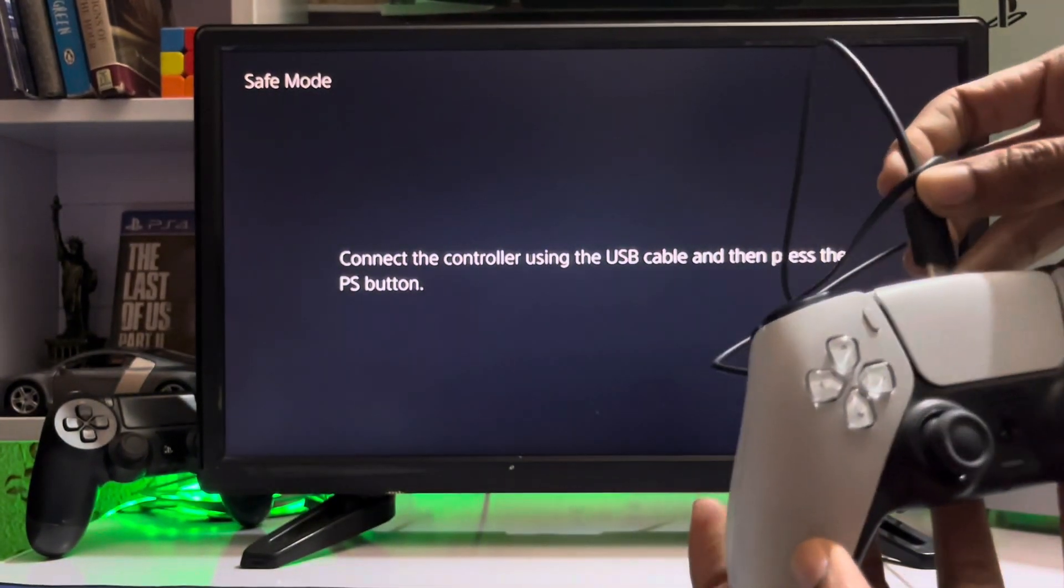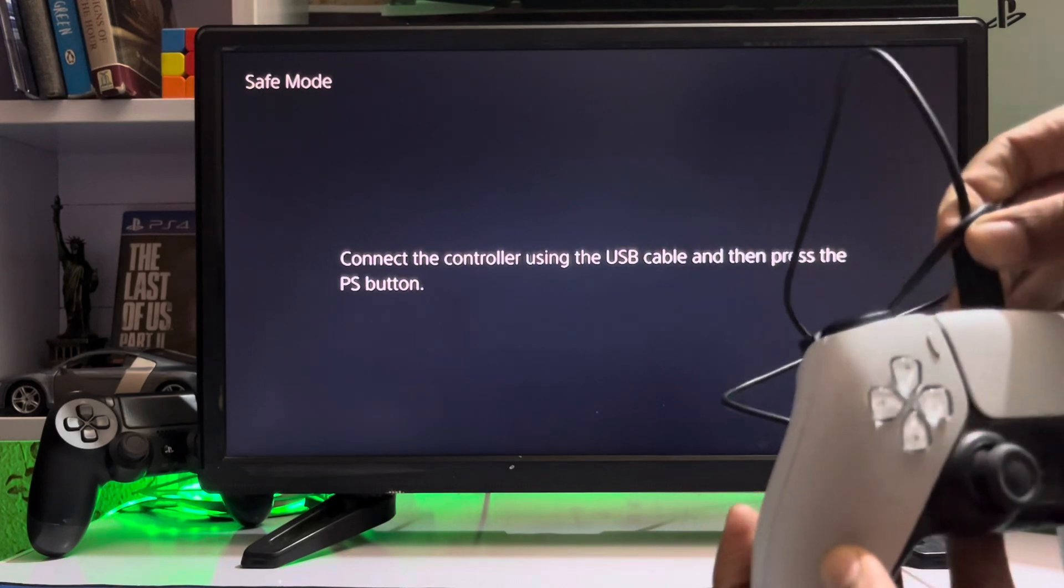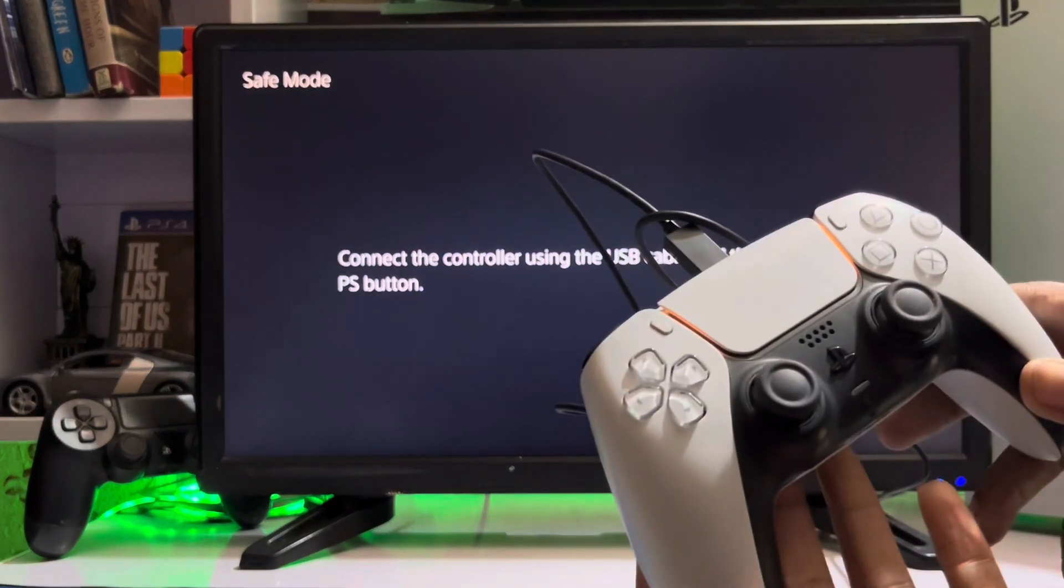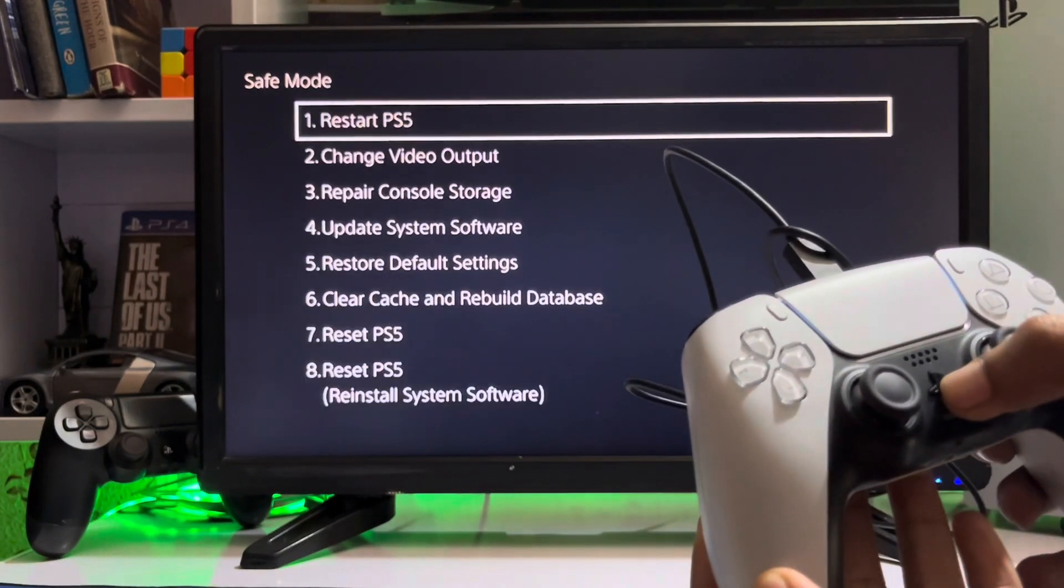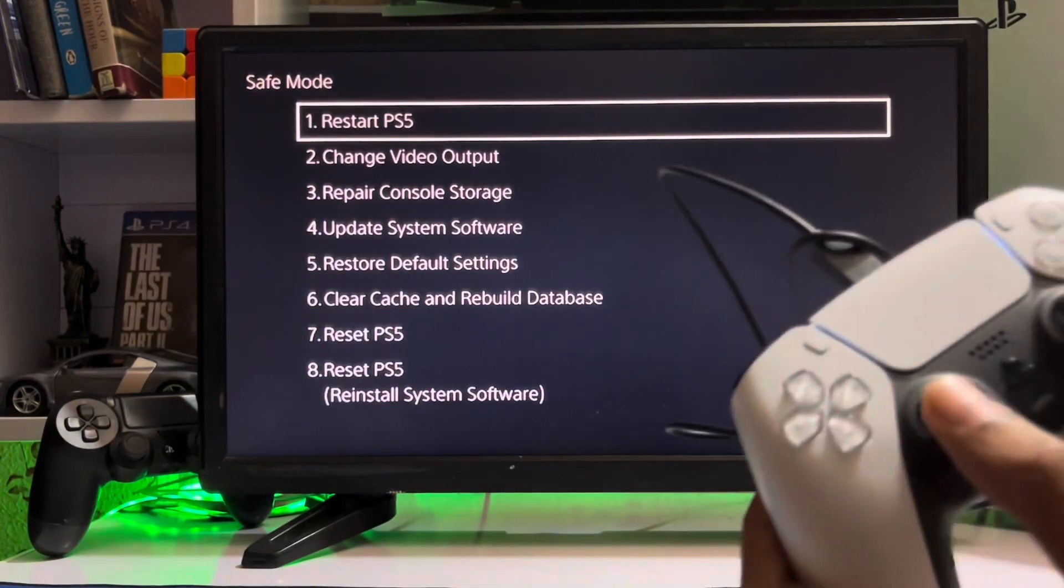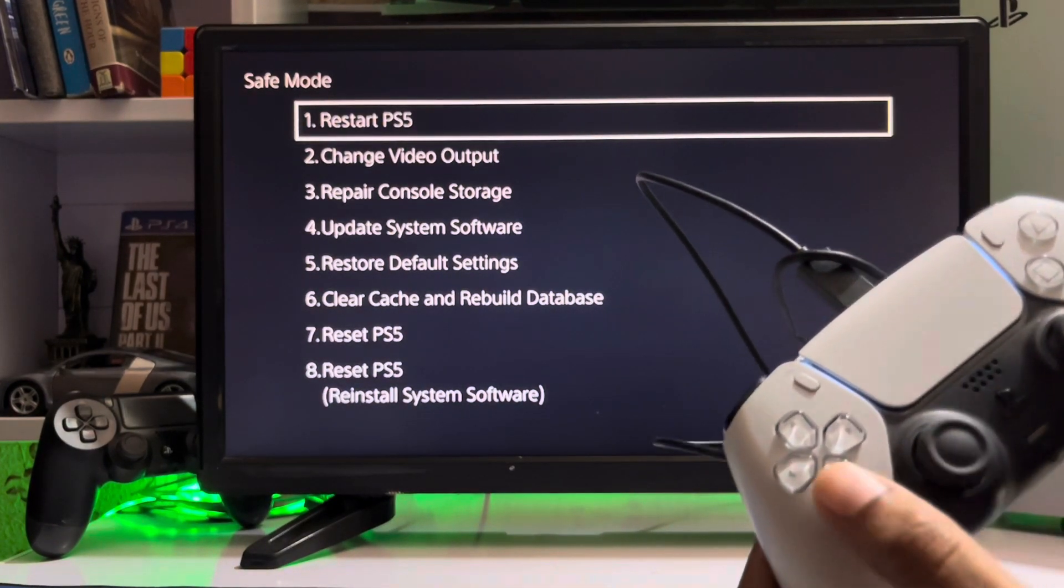with the USB cable, and then you just rebuild your database on your PlayStation 5 in Safe Mode. Here we go.